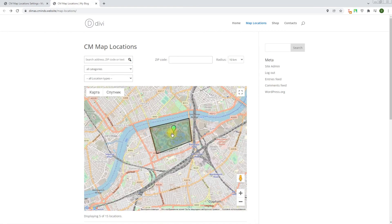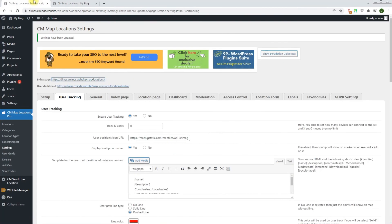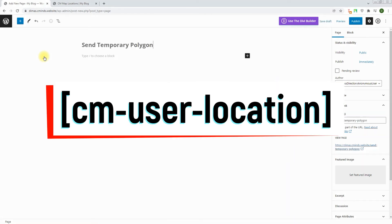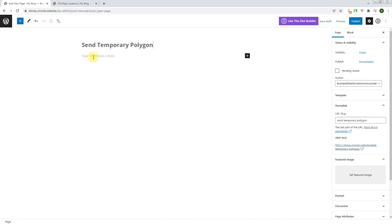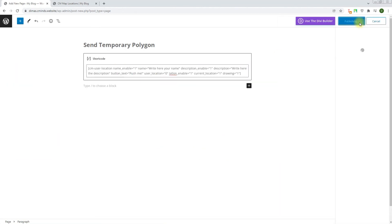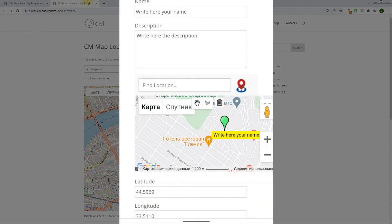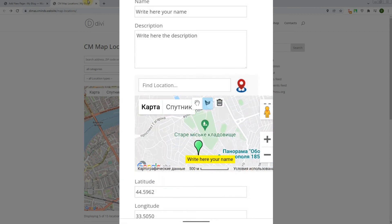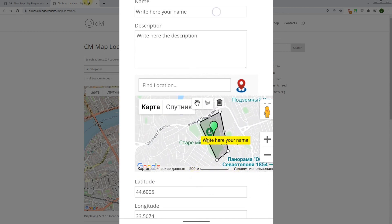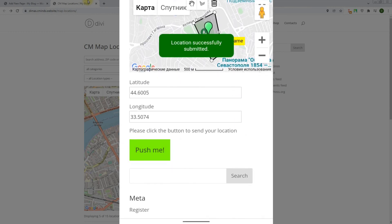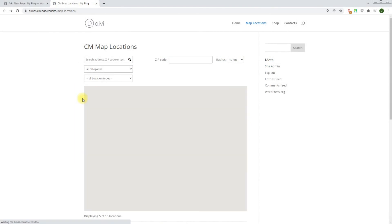To add temporary polygons using the add-on, we need to create a form with a button — we can do it the same way as for adding a temporary location by applying the shortcode CMUserLocation, but adding one more parameter: drawing equals 1, to have the ability to draw polygons. Drawing tools are presented in three icons: Polygon icon (click to start drawing), Hand icon (click to stop drawing), Trash icon (click to delete a drawn polygon). Let's draw our first polygon — when we finish and tap the button Push Me, we will see a message that the location was successfully added. Let's check this polygon on the map.